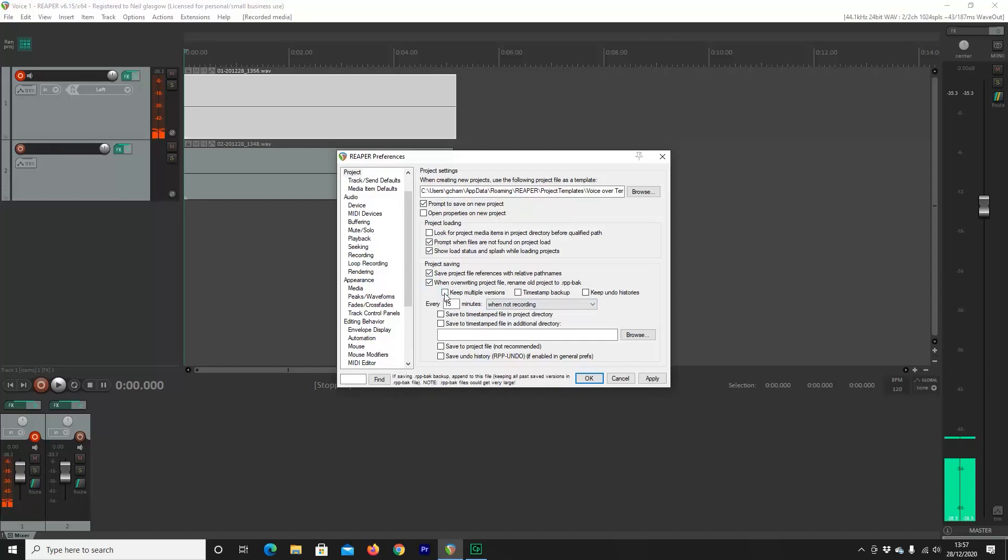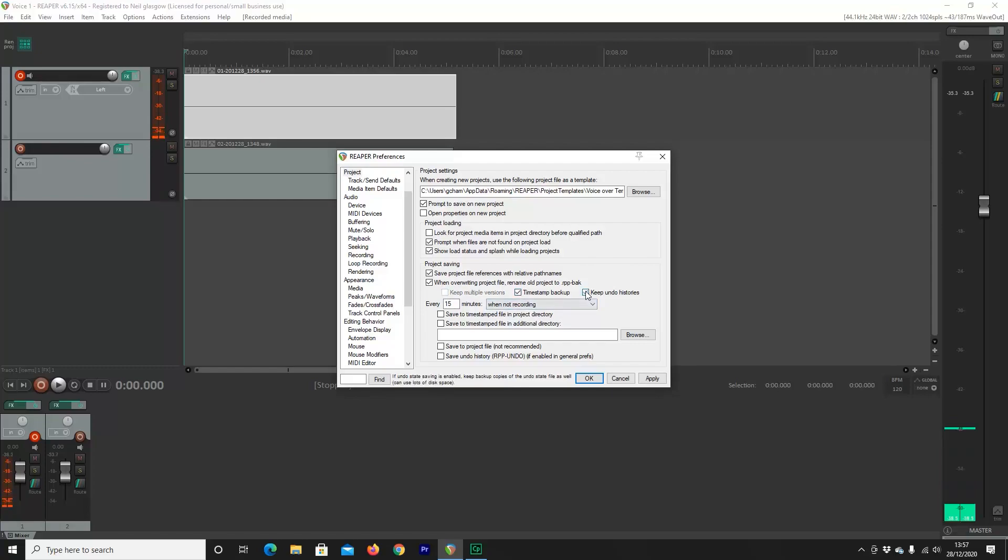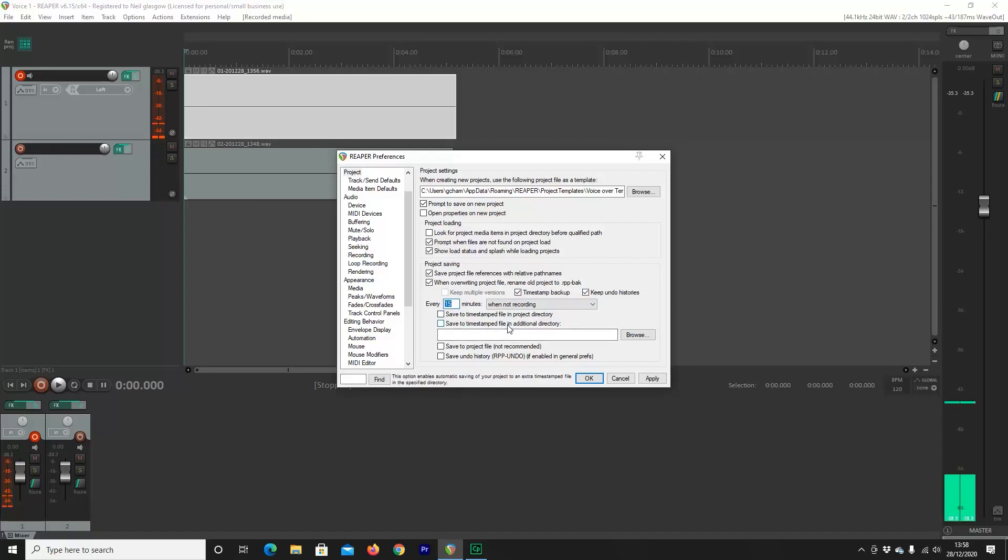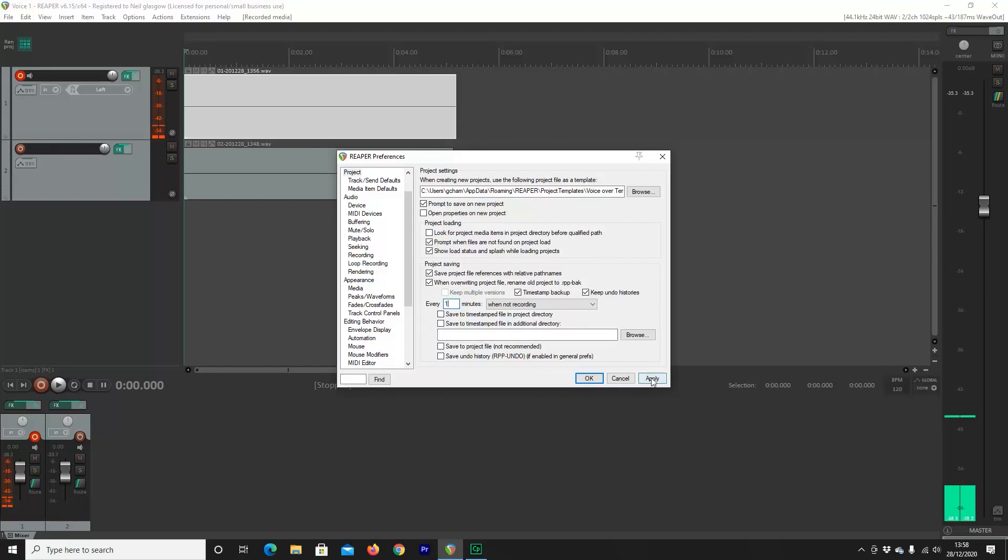What I also like to select under Project Saving is Timestamp Backup and Keep Undo. Now what this means is if you make a mistake, there will be a record of it. And I like to make sure that Reaper automatically saves this for me about every minute. So that way I'm never far away from a save. Hit Apply and then we're good to go on to the next step.